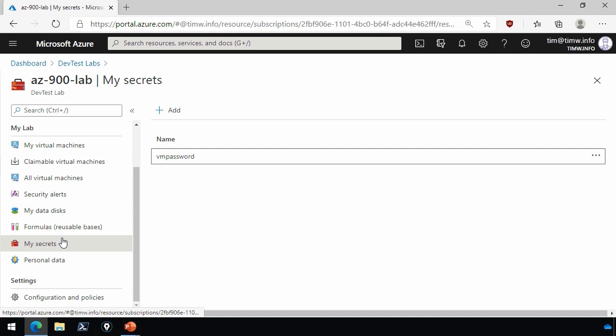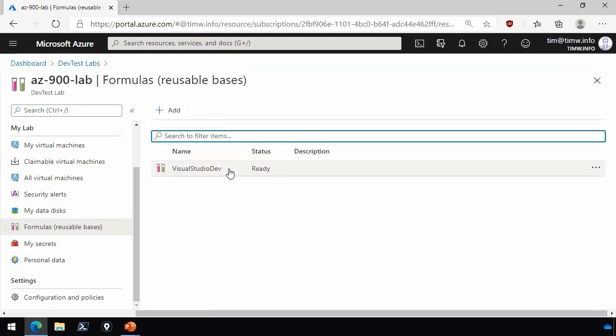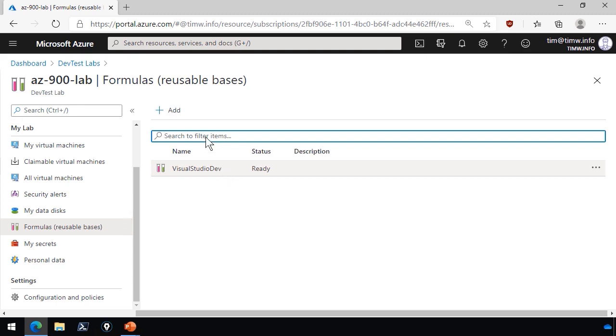Some other things, just pointing it out, is that you've got this concept of the formula or reusable base. This is a library of services. In this case, I've created one formula called Visual Studio Dev, and I can just tell you what that is. It's a Windows 10 virtual machine that already has all of the Visual Studio build tools and integrated development environment, or IDE, pre-installed. So anytime a developer needs an environment, they can simply claim an available, claimable virtual machine based on that image.